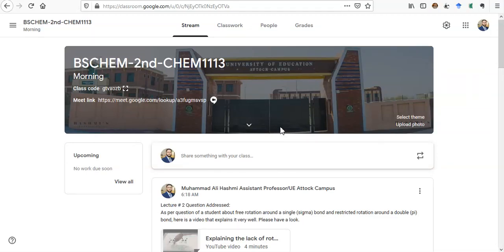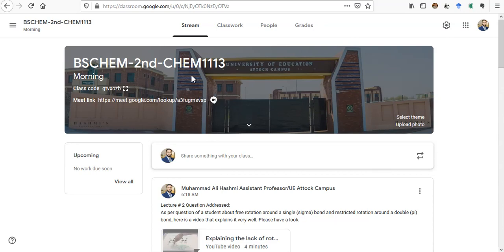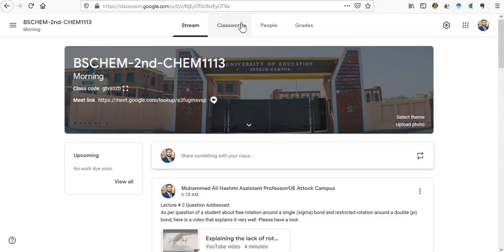Assalamu alaikum everyone. I am making this video to show you how to mark attendance for Google Classroom. Let's start with the class. I'm at a class here and I want to mark the attendance of the students. For that, I need to go to the classwork. You click on classwork.